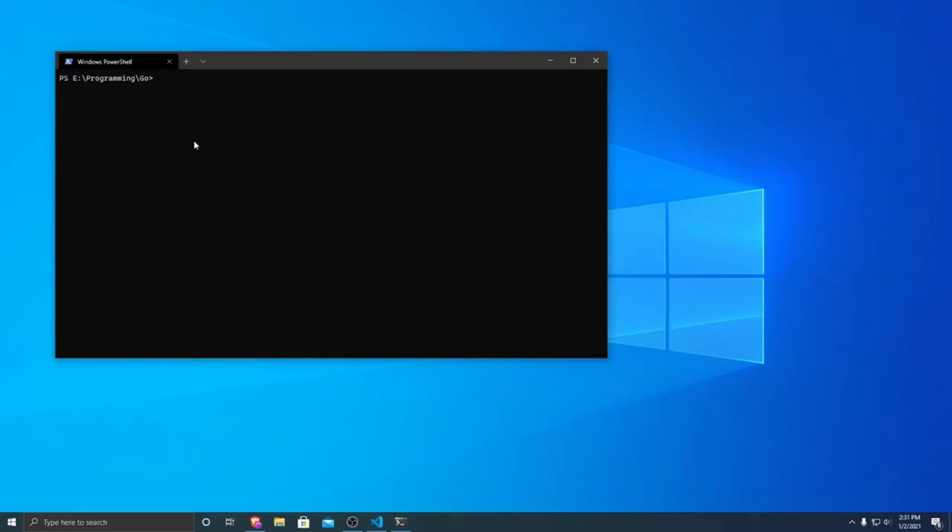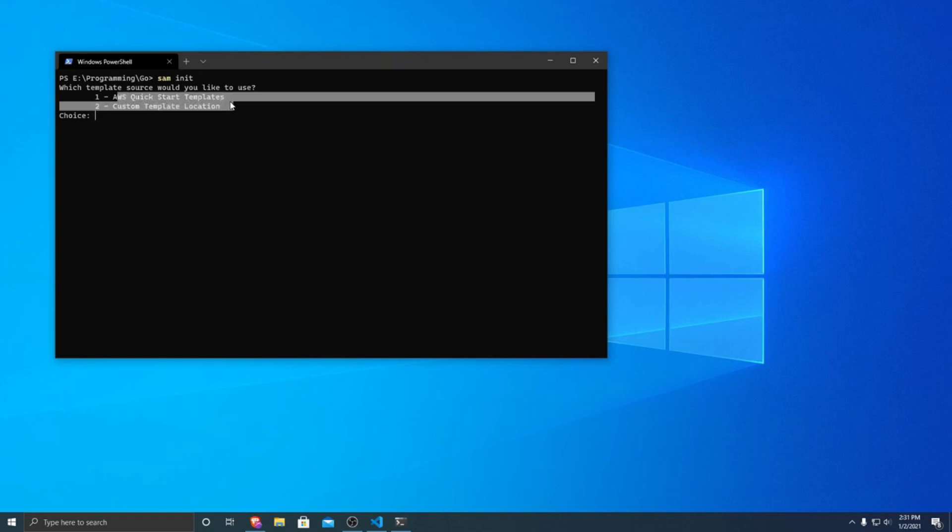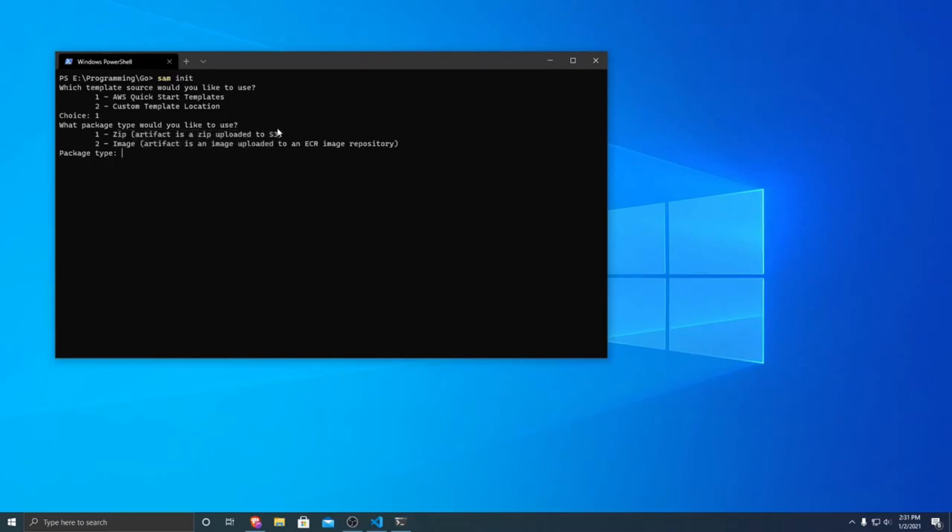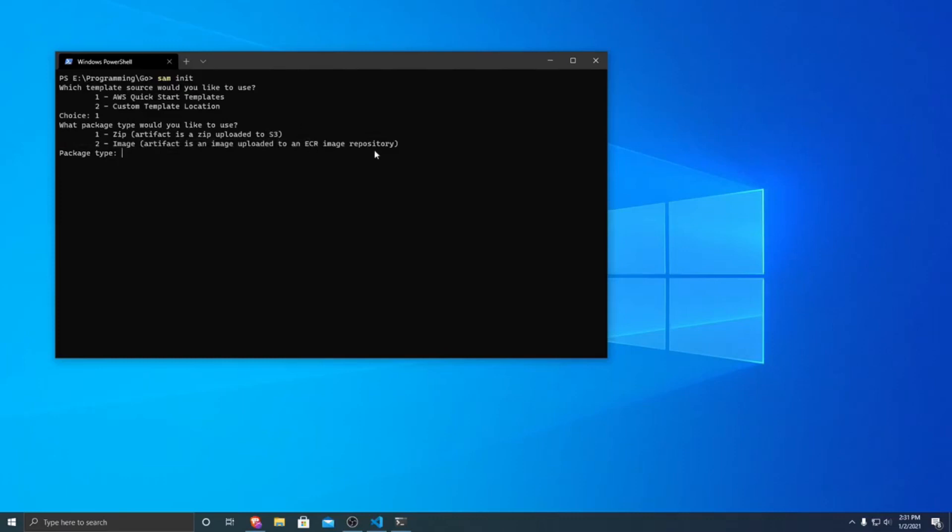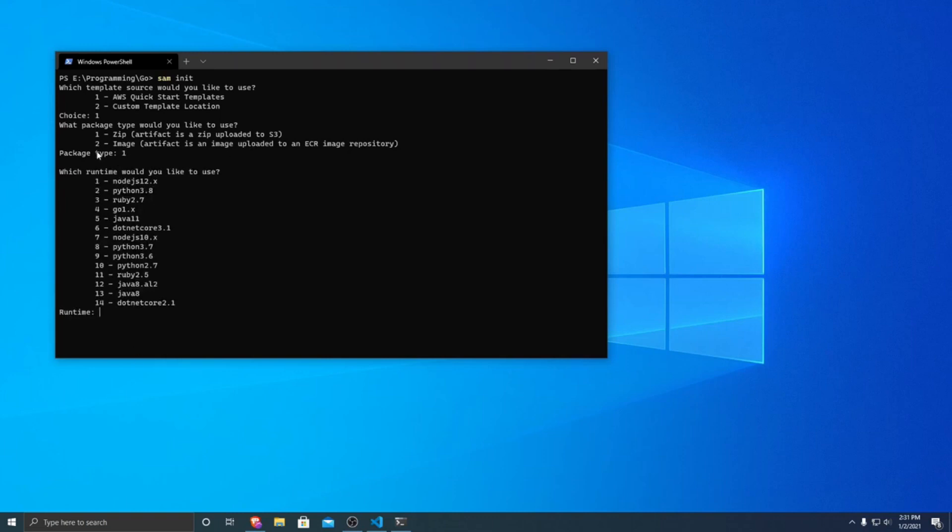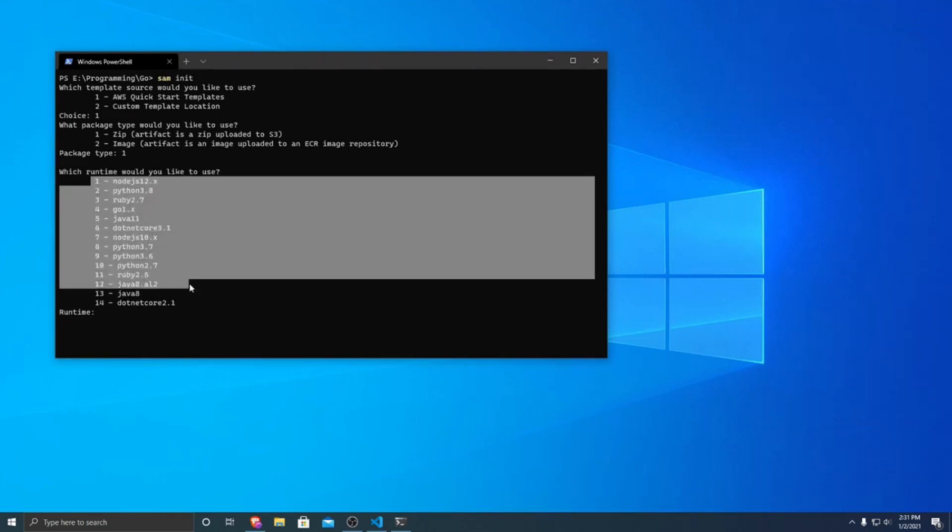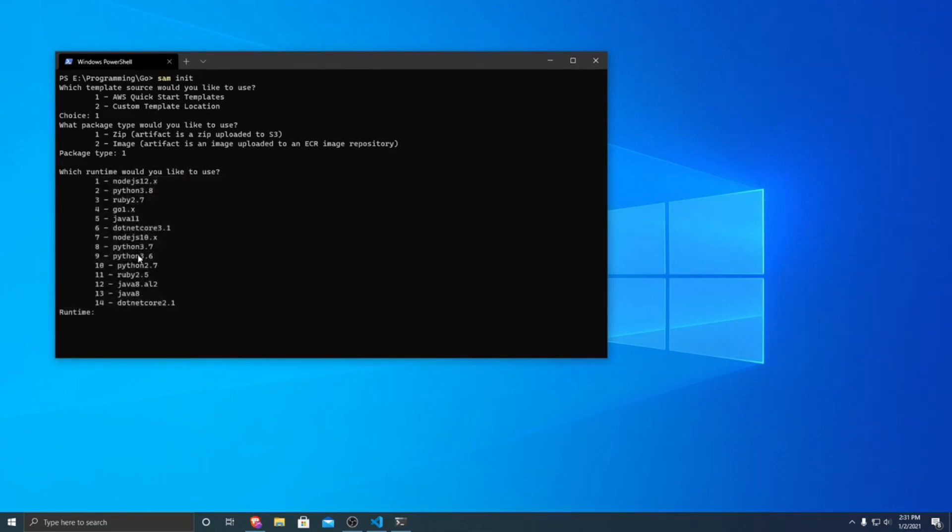So what I'm going to do is I'm going to run SAM init. And so then it'll ask us what type of project that we want to set up. And we want to do AWS Quickstart templates. So we type one, hit enter. And then it'll ask you how you want to build it, whether as a zip to S3 or an image upload that you upload to ECR. Today we want to upload a zip to S3, so we're going to put one. And then it gives you all the different options of the runtimes that you want to build. Whereas in this case, we're looking to deploy a Go application. So that's option four.